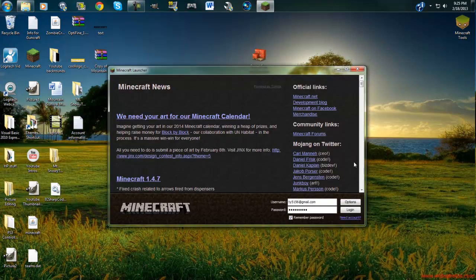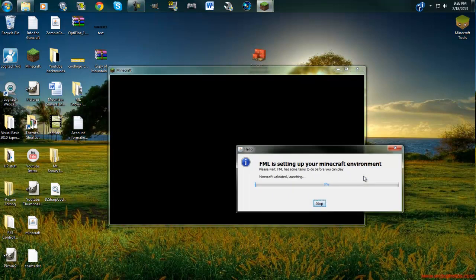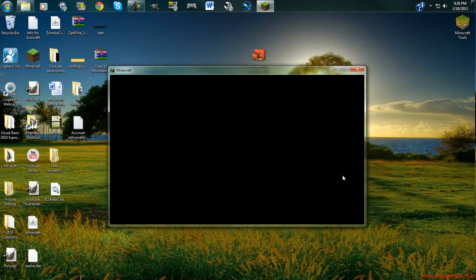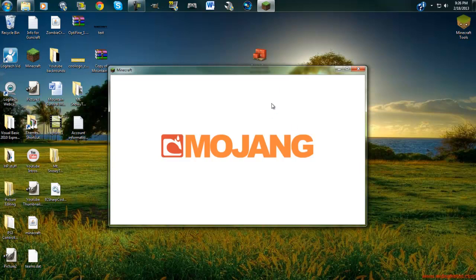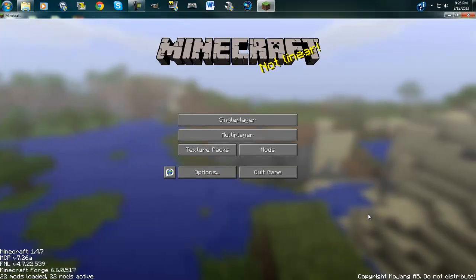Alright, so I got it to work. I got my internet to work. I was just being dumb for a minute. Here we go. I'm going to log in. See this pops up right here that says forge. It's showing that you have forge and it starts it up when you have any type of forge mods.